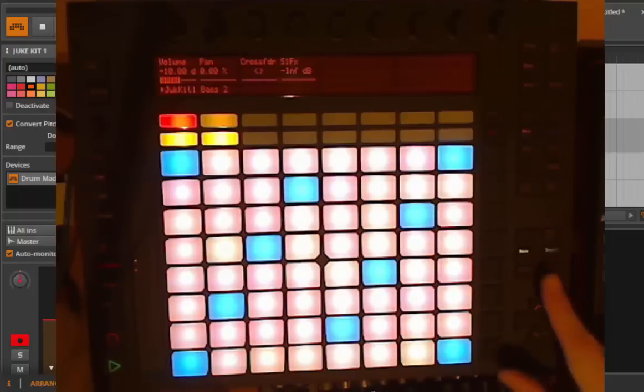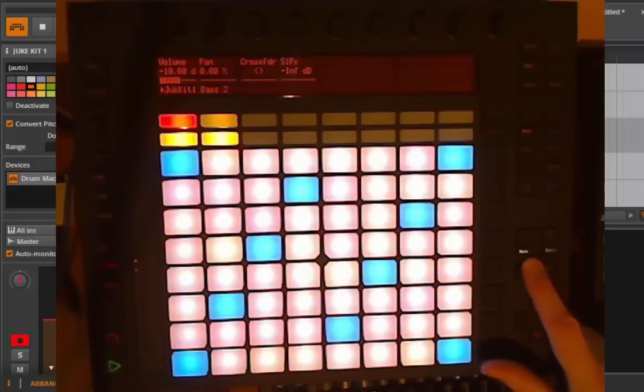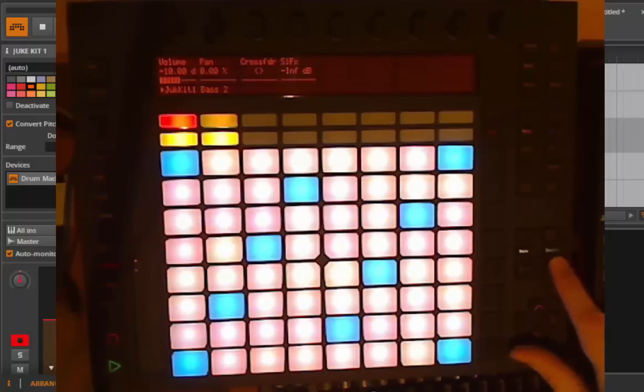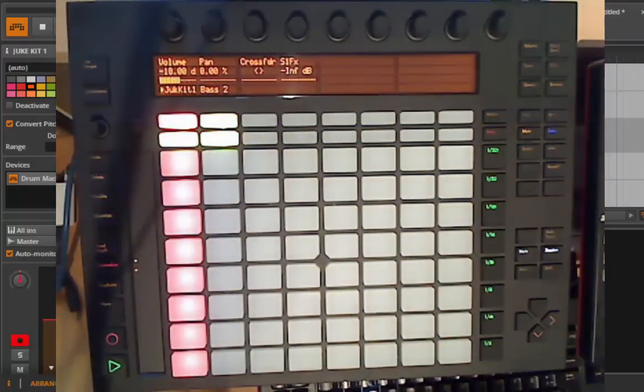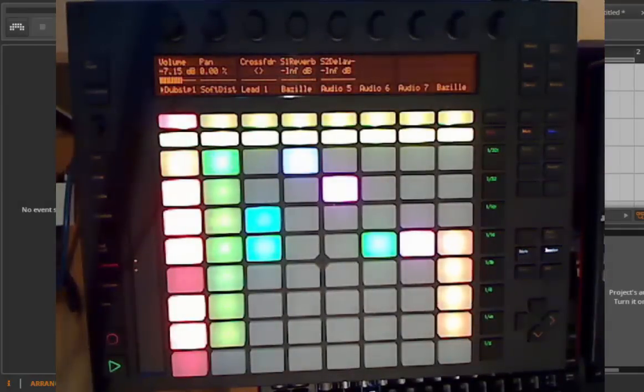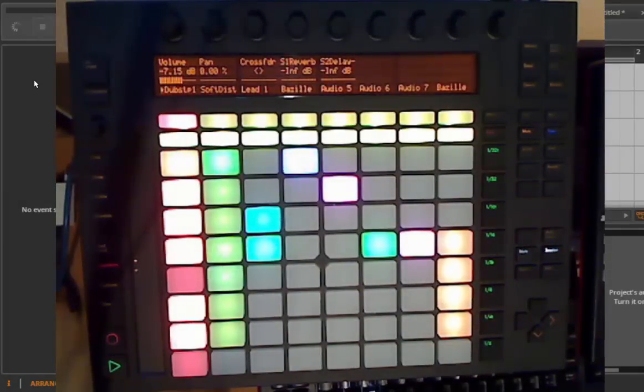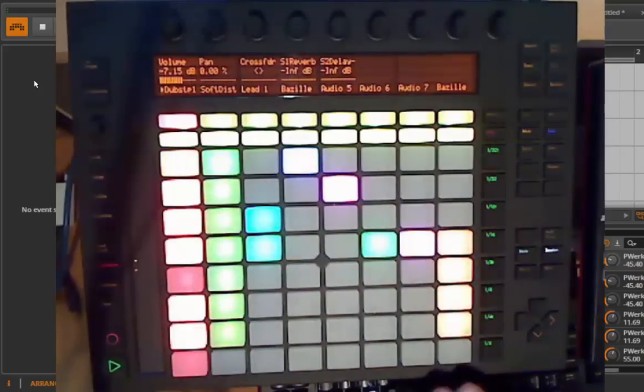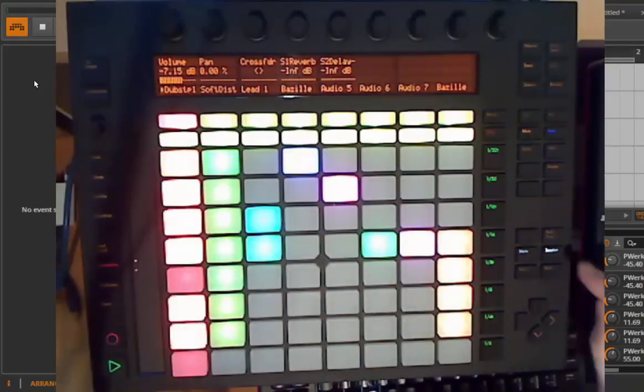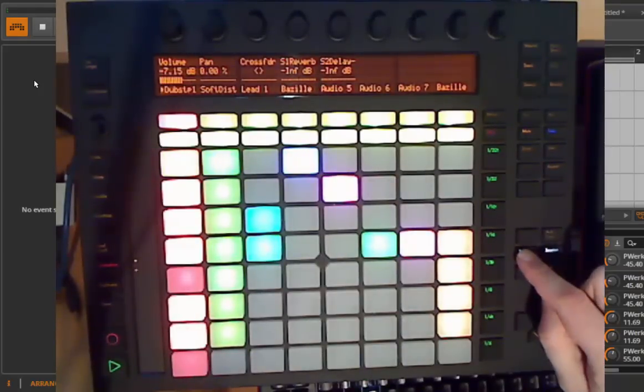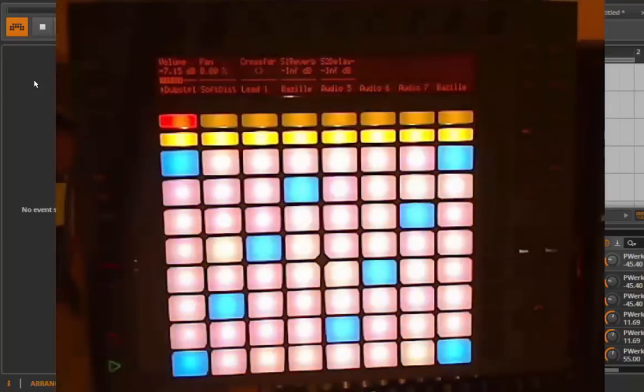There are two main modes: the note modes and the session modes. If you go to the session, maybe we go to a project which contains some clips here. You have your usual clips starting, stopping and so on. But if you go to note, this is a section for playing.